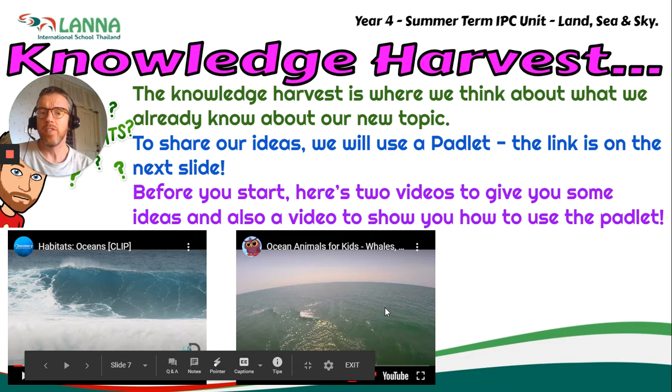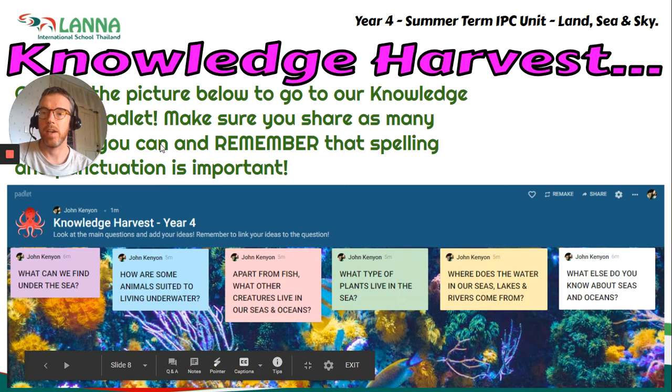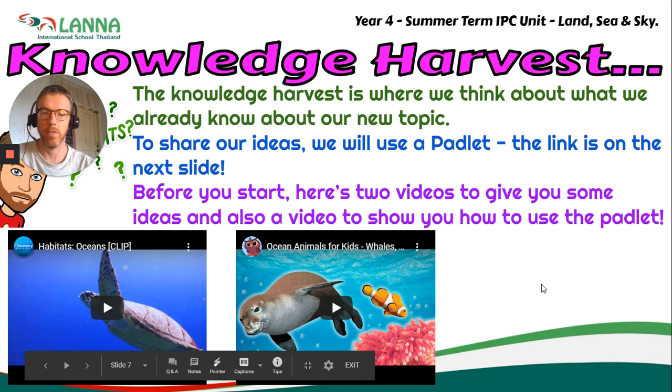So you can watch those if you want to, but if you've already got some ideas, if you head on to the next slide, just in this gap here there will be a link to this video. I've obviously not put it there because I'm making the video now.